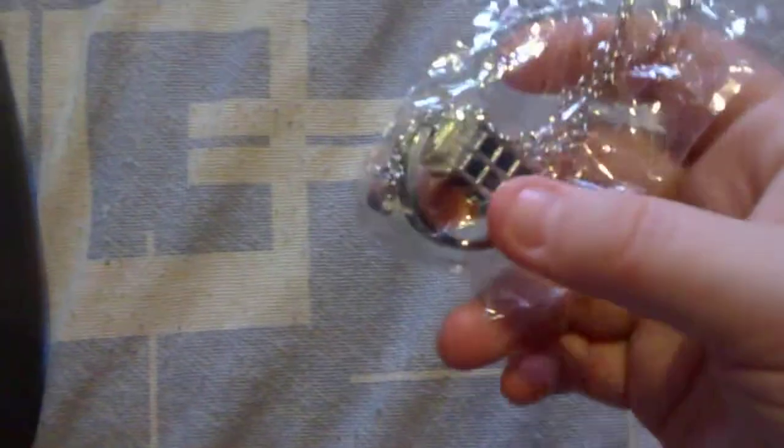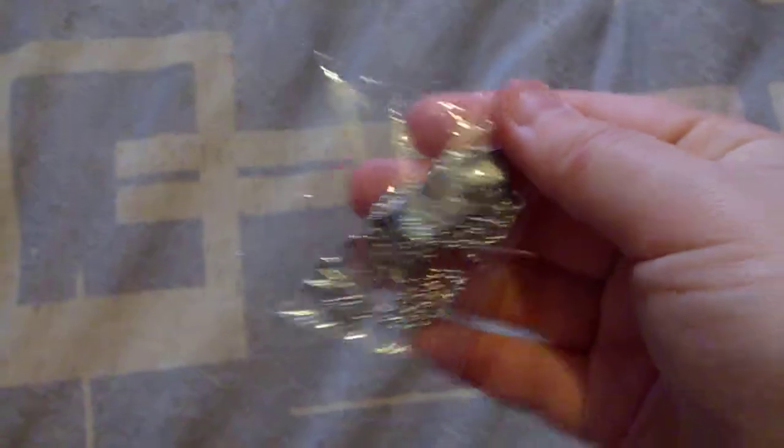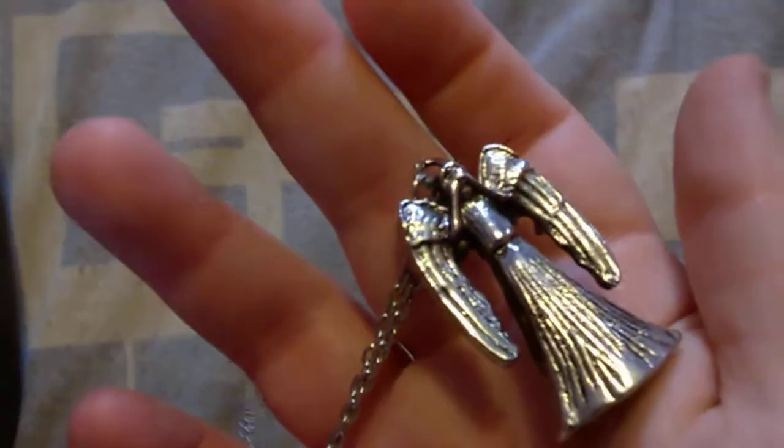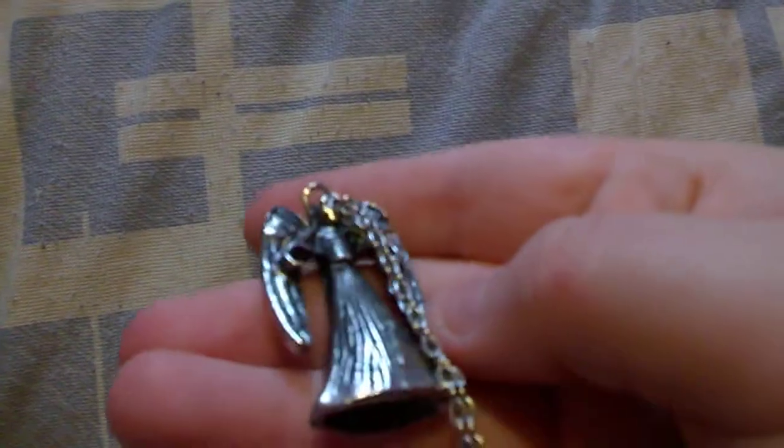I've got some Doctor Who necklaces. I've got the TARDIS that spins. I've got one that says Whovian. I've got a Weeping Angel, which front shows him with hands over face, back shows hands down. And another TARDIS then.